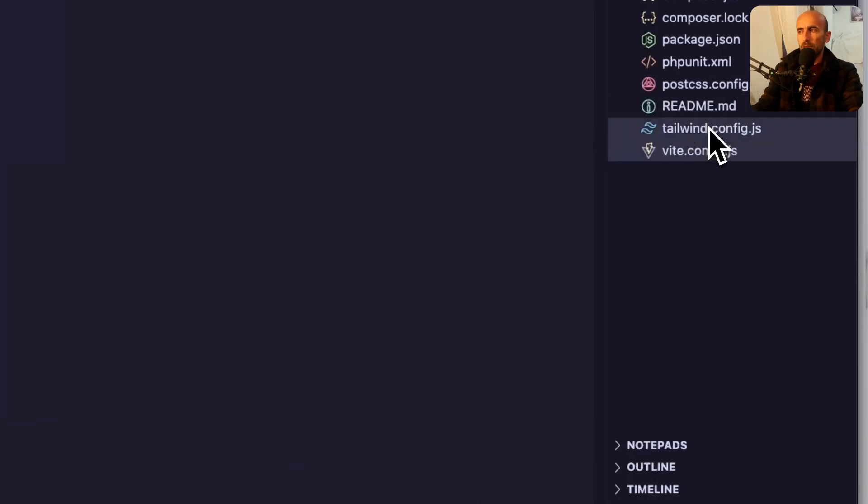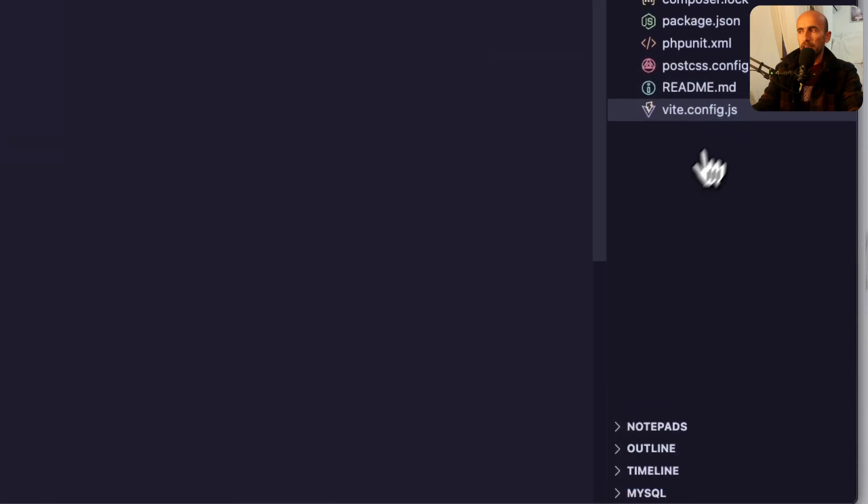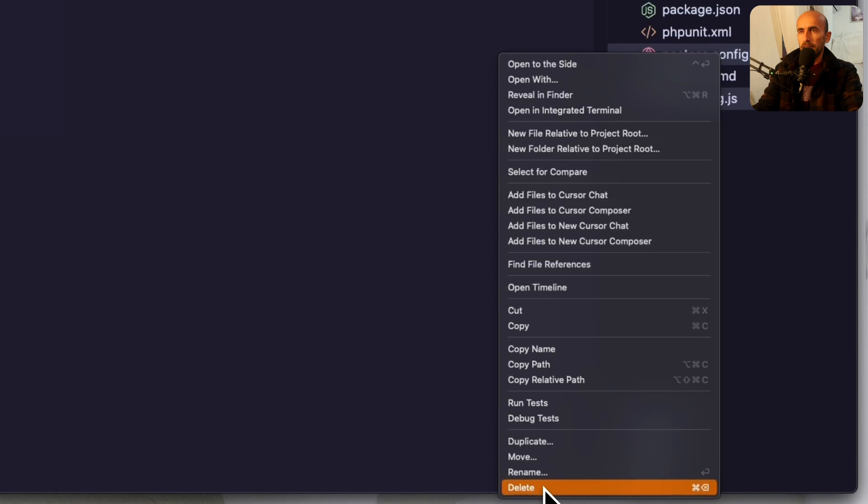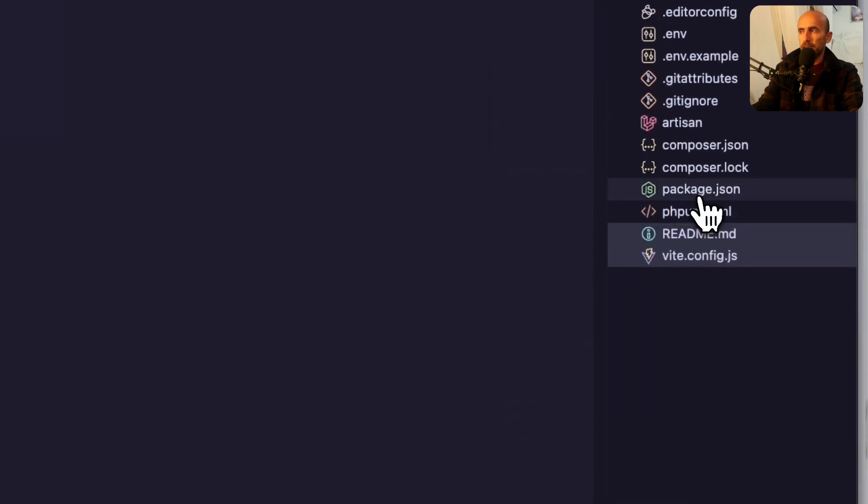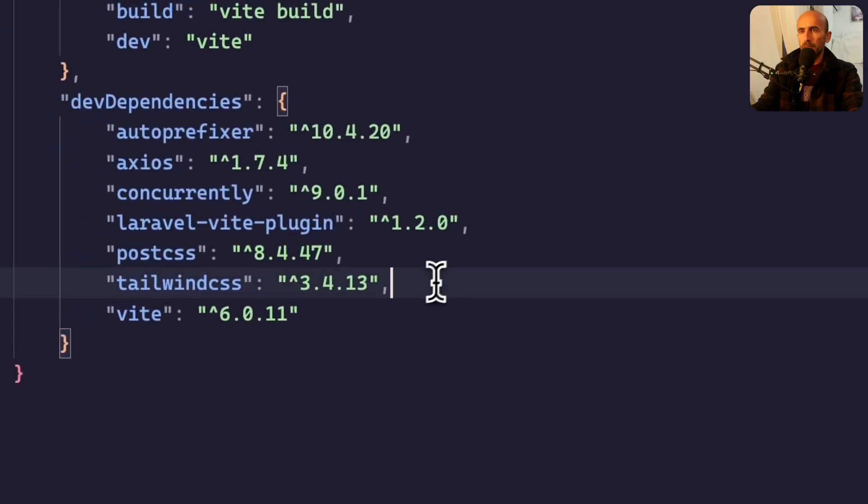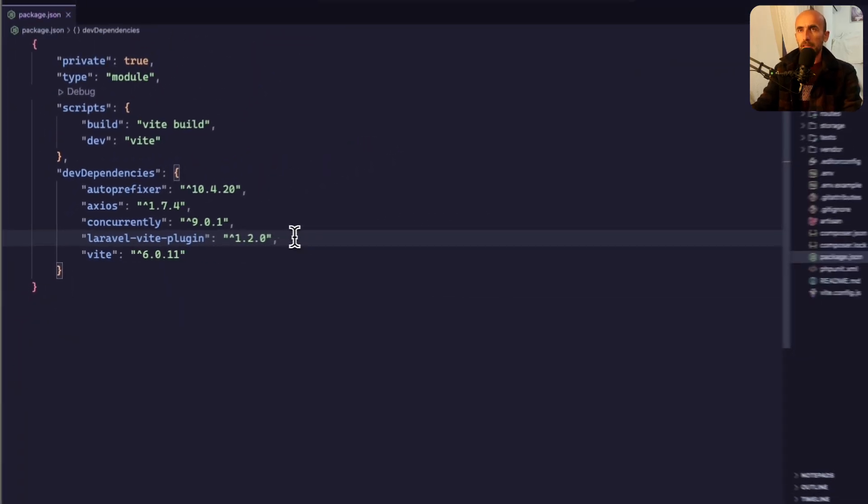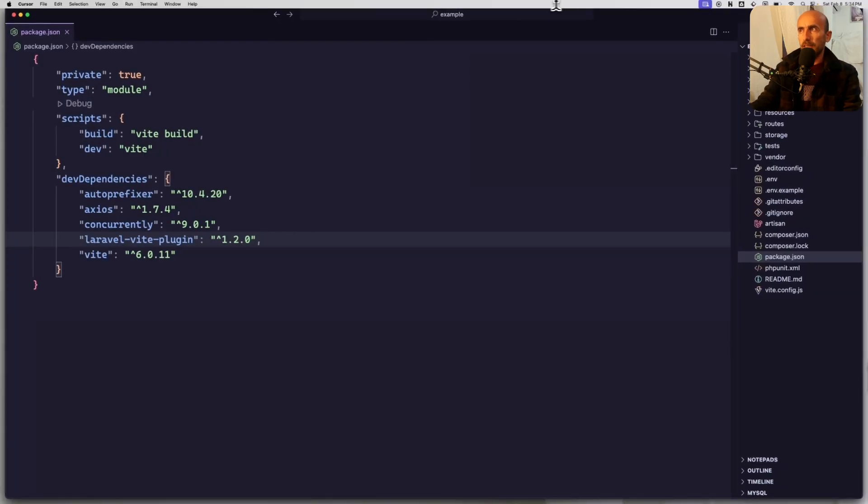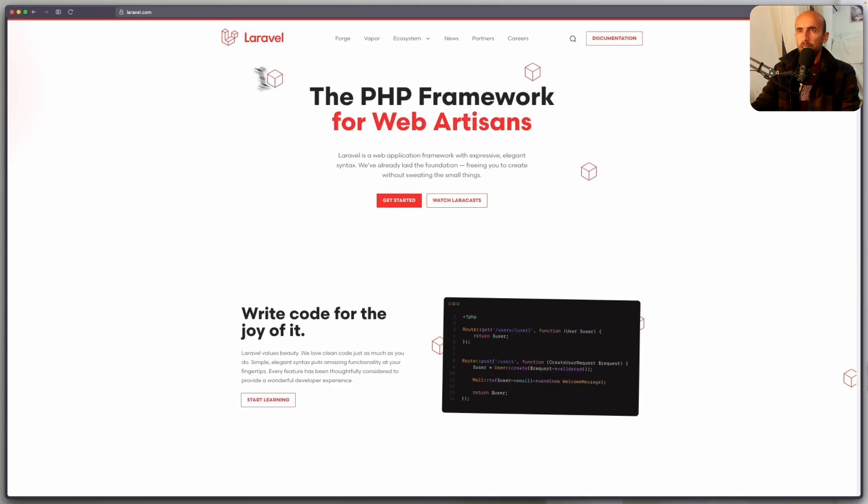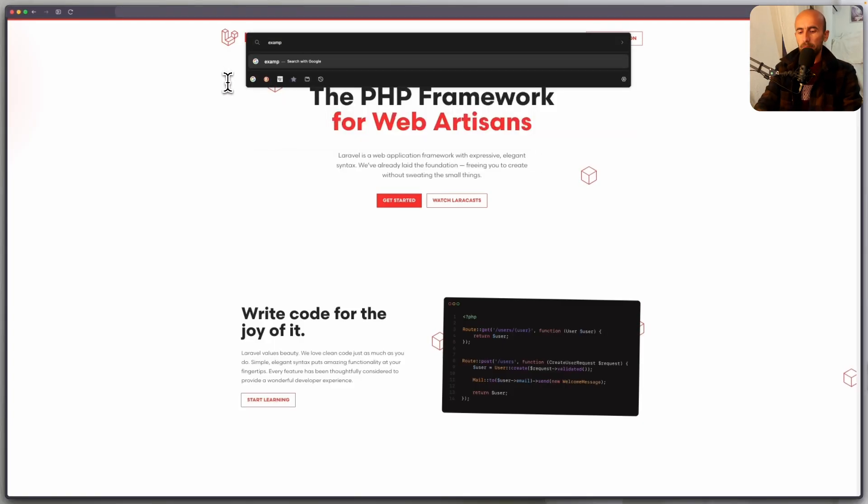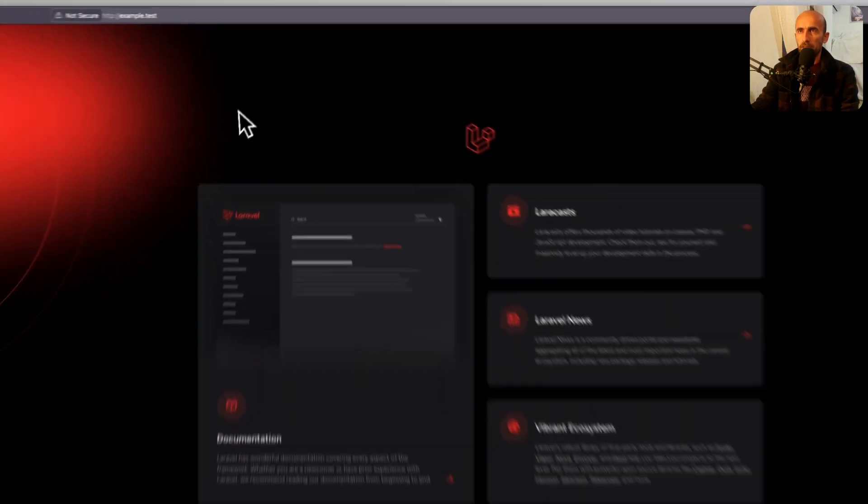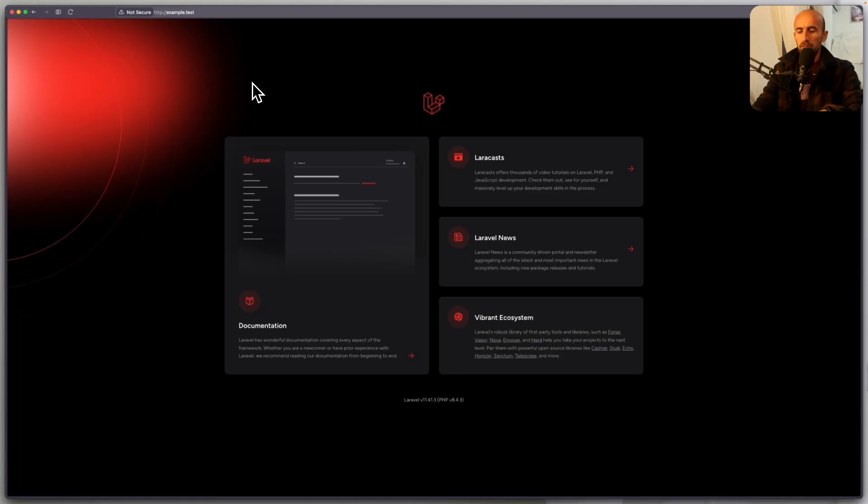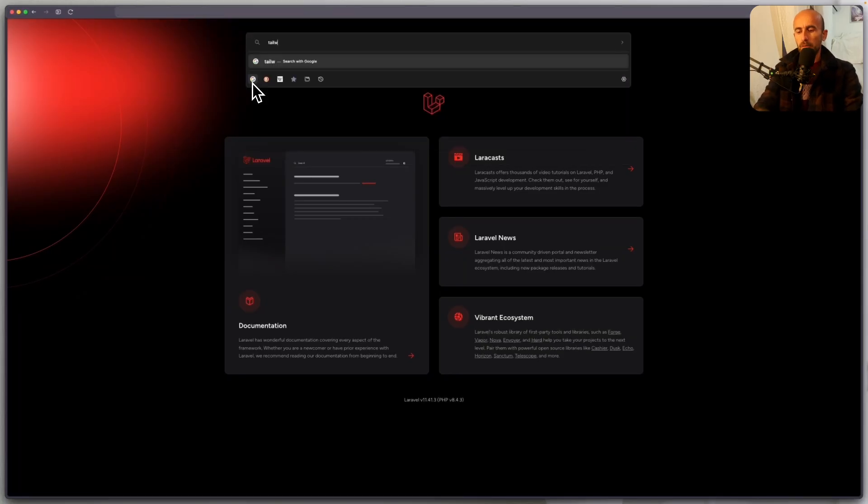What I'm going to do, I'm going to delete the TailwindConfig file, also the PostCSS. And let's come here and remove both of them. I have the Laravel herd. So if I open the browser and open example.test, here we have the project.